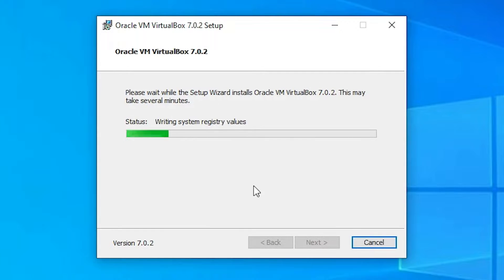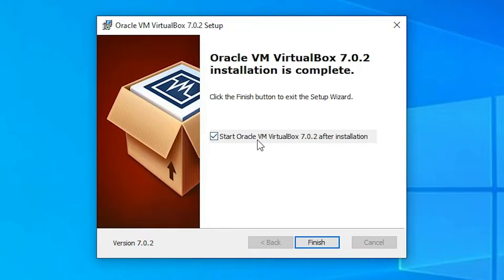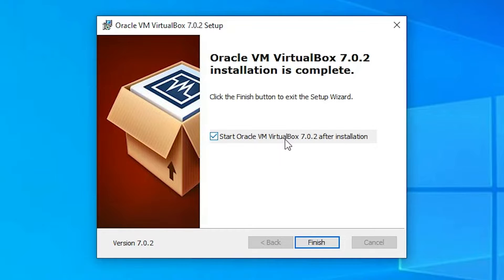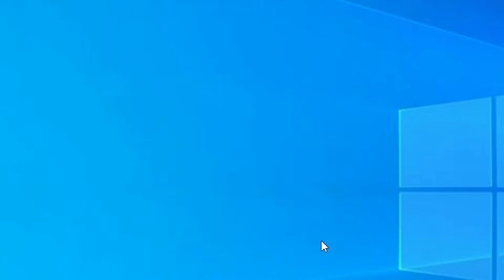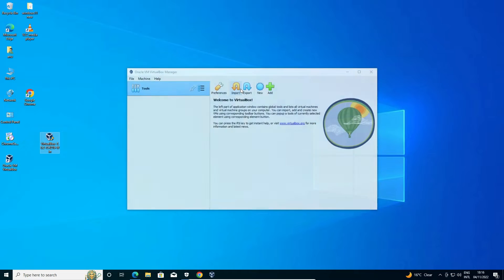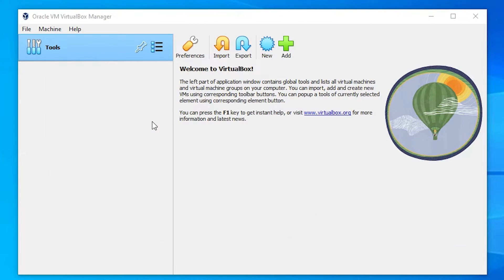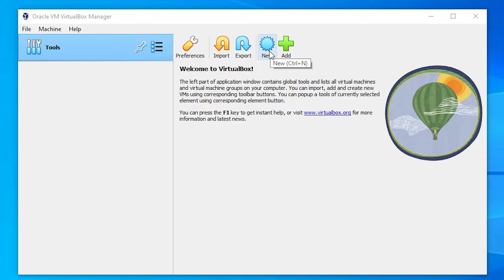Now just check this 'Start Oracle VM VirtualBox' and just click on the finish. And our VirtualBox is running on our PC. Now you want to create a new operating system on VirtualBox. That is very easy and simple. Just click at here, new.